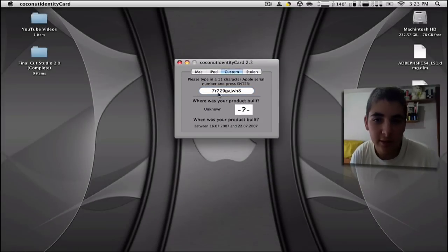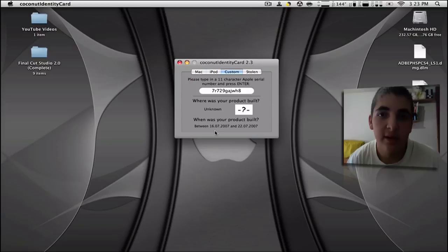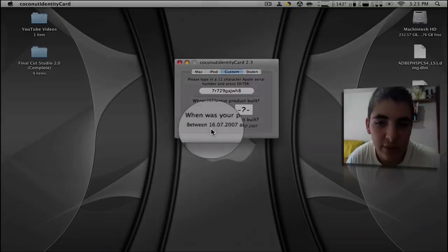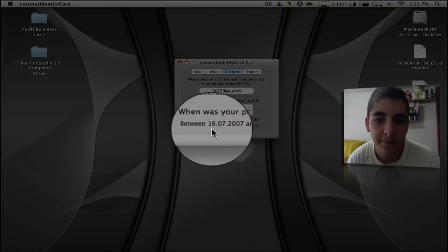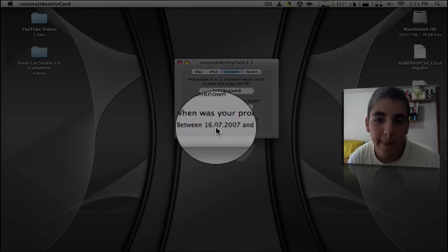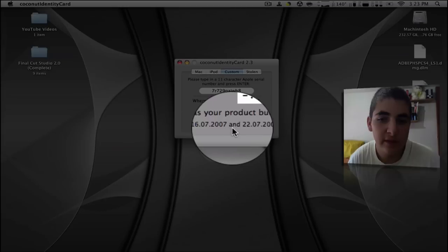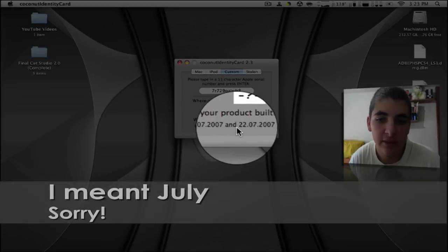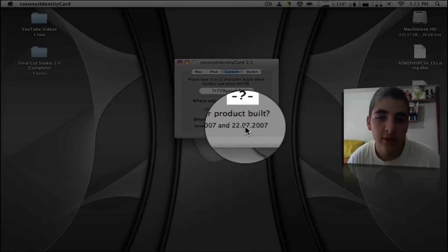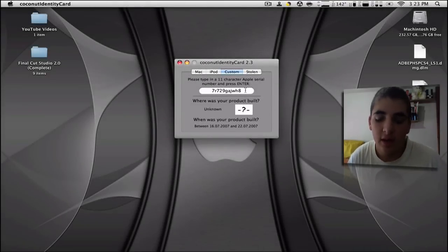Enter. And it doesn't tell me where it was built but it does tell me when it was built. So it says between the 16th of June 2007 and the 22nd of June 2007. And well, that's my iPhone.